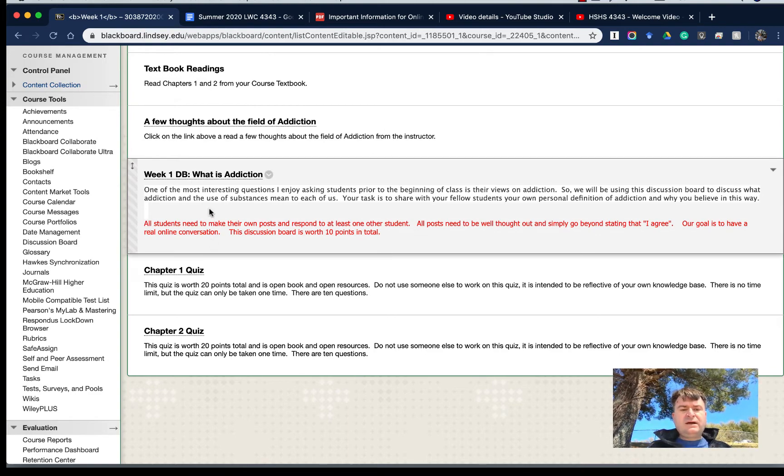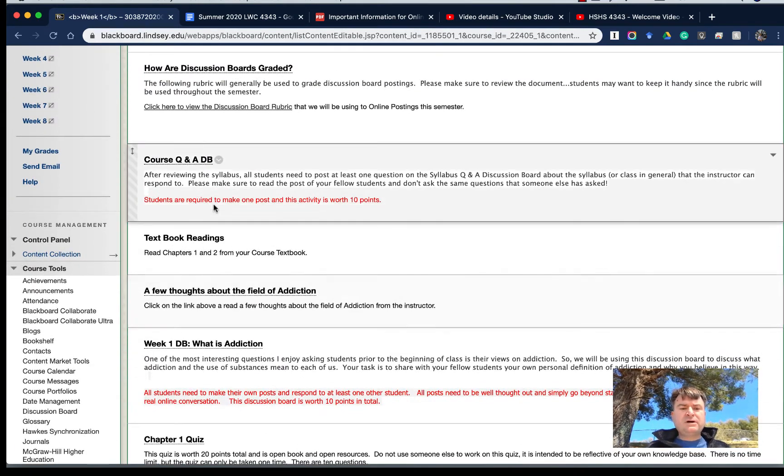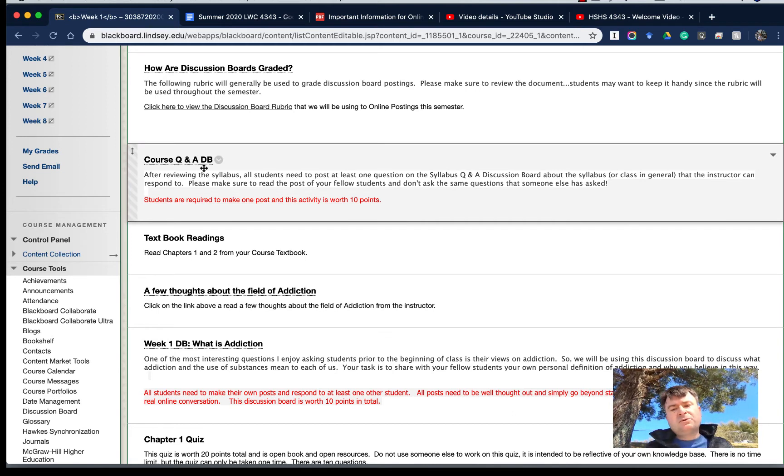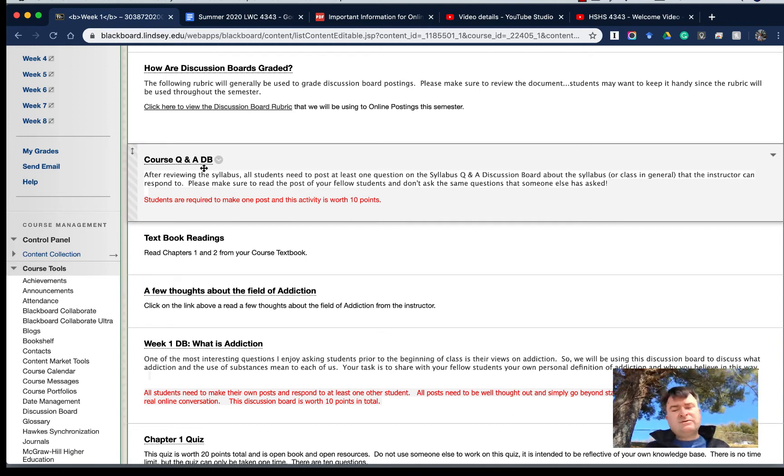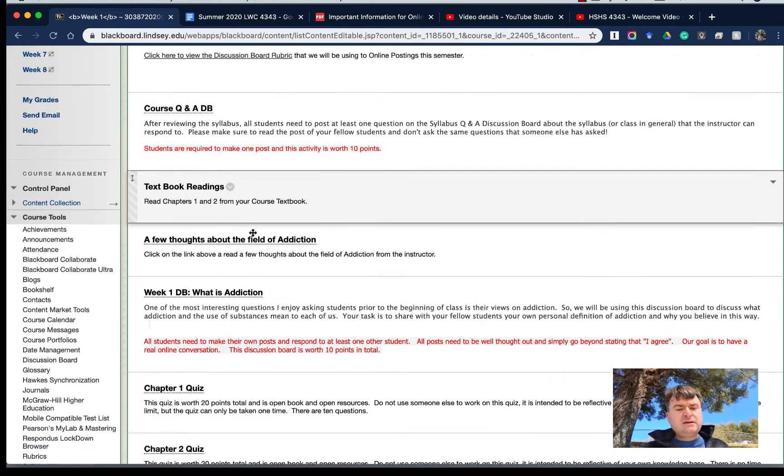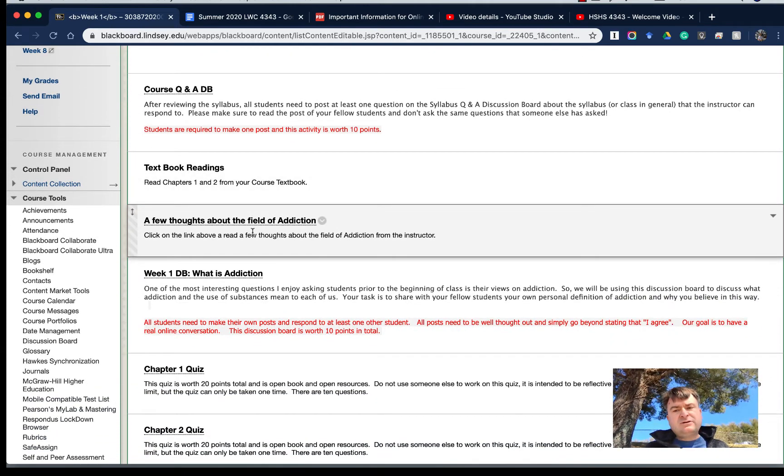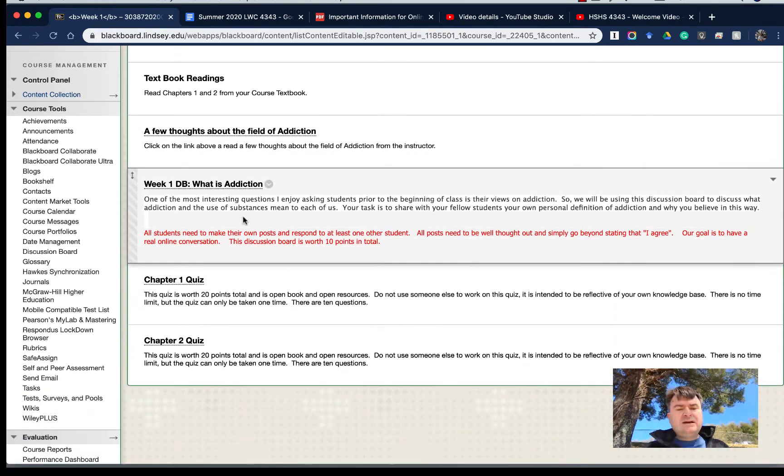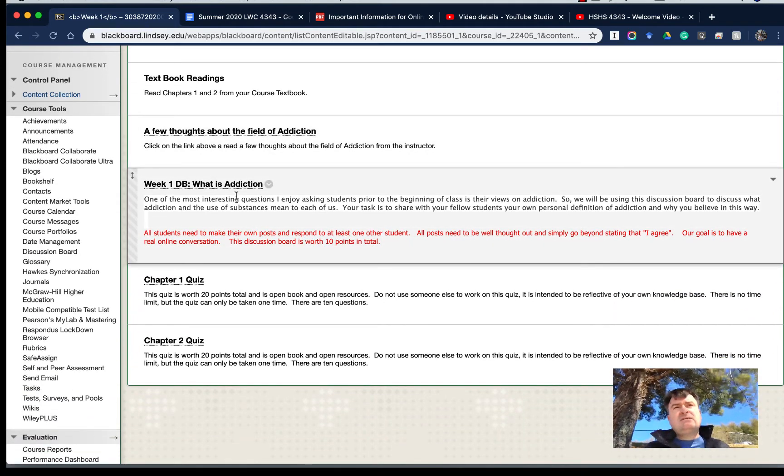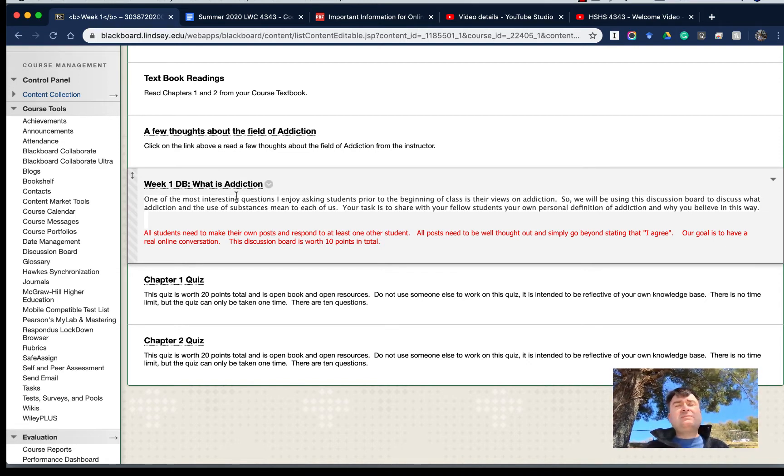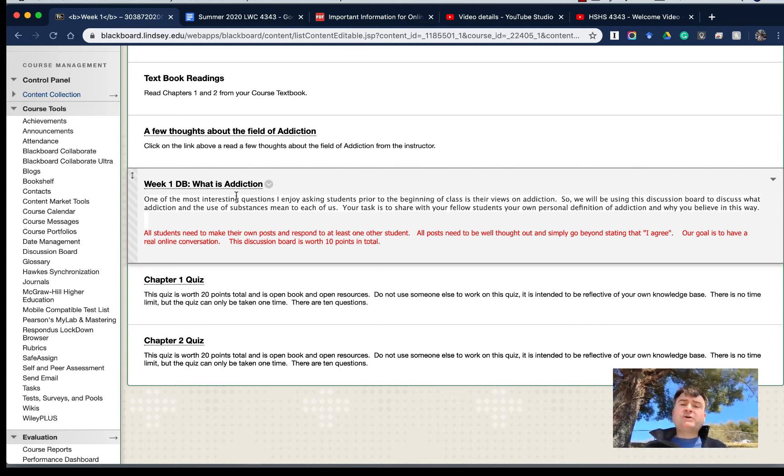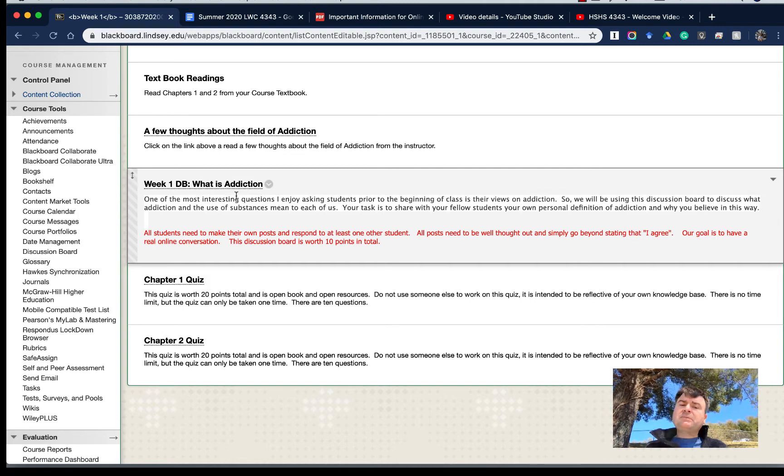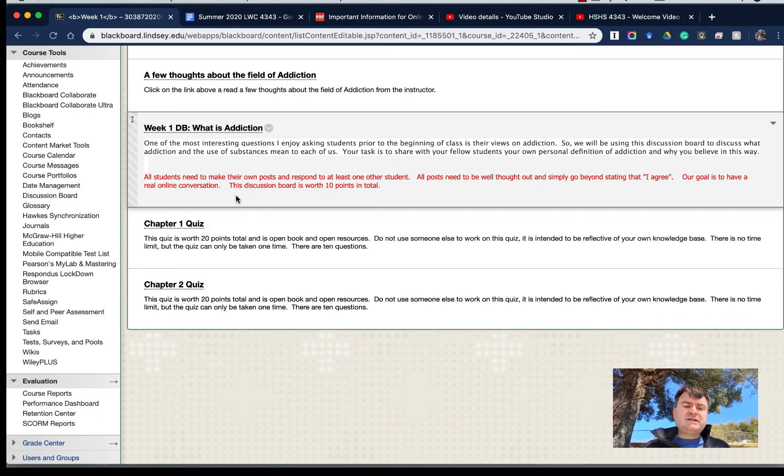We do have a couple discussion boards, like I said before. We have the course Q&A discussion board where I ask you to make a post about some questions you have about the course or the syllabus, where we can learn together about the course. And I have a What is Addiction discussion board that most students really enjoy. What I am asking you to do is tell me your beliefs and thoughts about the addictive process, what is addiction right now currently.